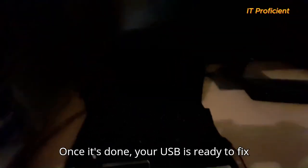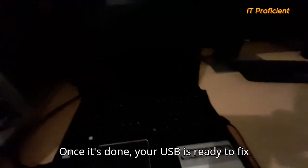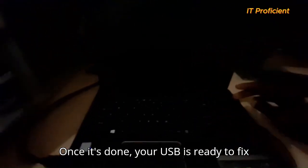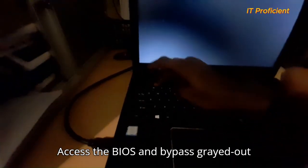Once it's done, your USB is ready to fix the laptop. Step 2. Access the BIOS and bypass grayed out settings.